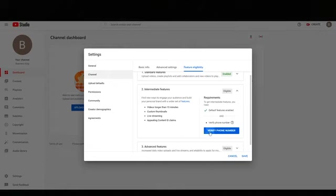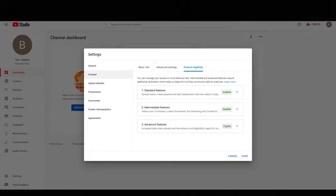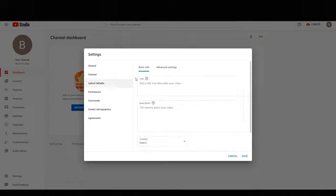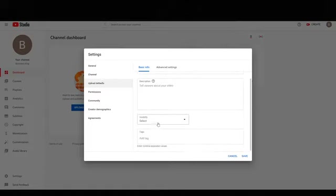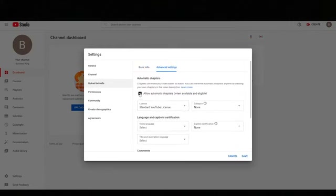Verify your phone number — it's super simple. If you don't have one, you might try Google Voice or some app, but most people have a phone number. Next, click on Upload Defaults and set visibility to Unlisted. The reason is that sometimes employees accidentally click the publish button when a video isn't supposed to go out — this prevents that. Under Advanced Settings, uncheck 'Allow automatic chapters,' and make sure the license says 'Standard YouTube License.'